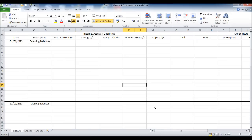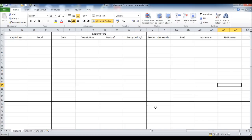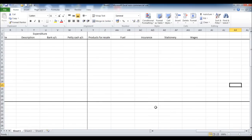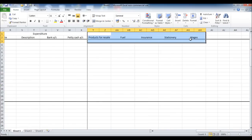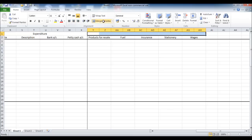So the spreadsheet is looking quite neat. And at the top here, I'm just going to mark this as expenditure codes.